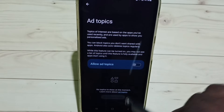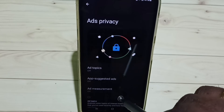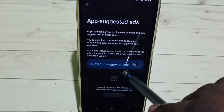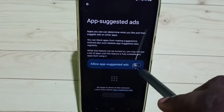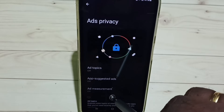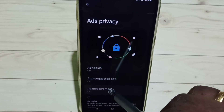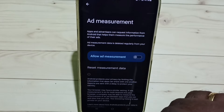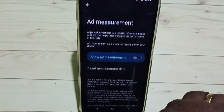Here we need to turn off Ad Topics — turn off. Then turn off App Suggested Ads — turn off. Then turn off Ad Measurement. Then go back.